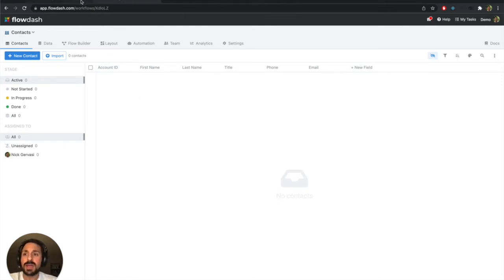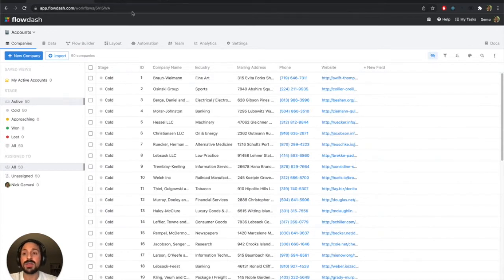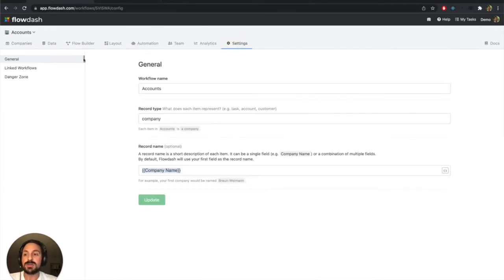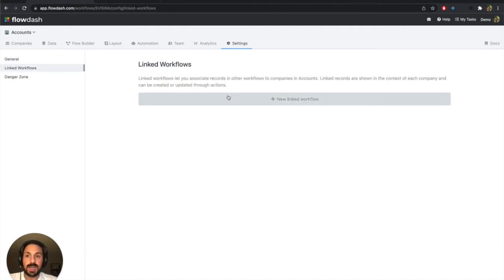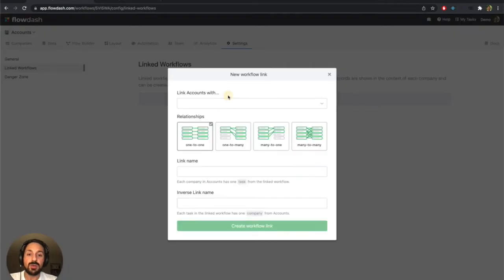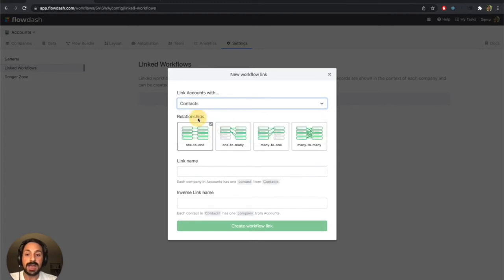So we can do this from either direction. I'll start from the account side, but you could equally do this on the contact side. We're going to jump into settings, and there's a tab called linked workflows. And this is where you can define the relationship between accounts and contacts. So I'm going to click new linked workflow, and this asks us what workflow do you want to link with?